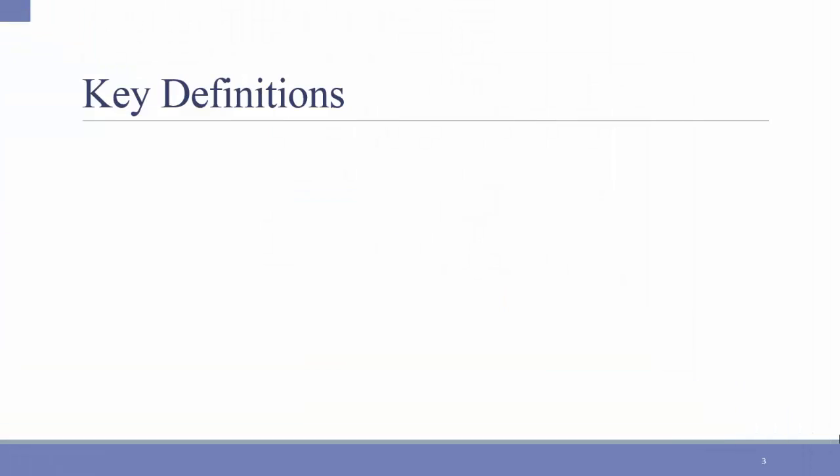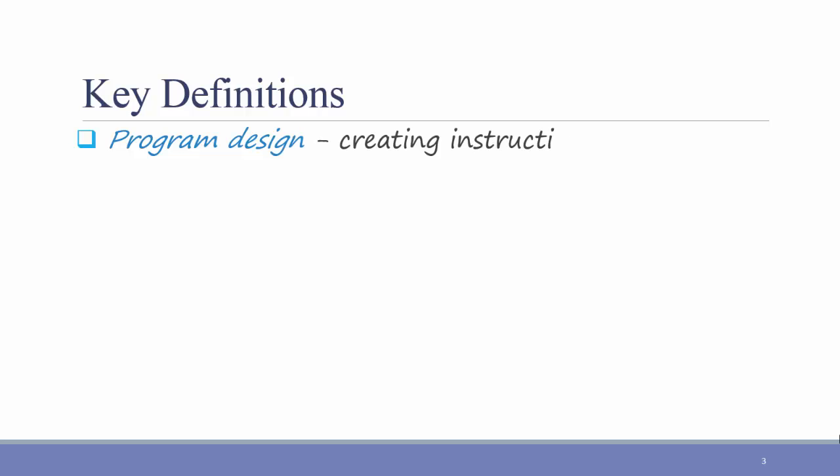Let's start with some key definitions. What do we mean by program design? Well, to put it simply, we mean creating instructions for the programmers.